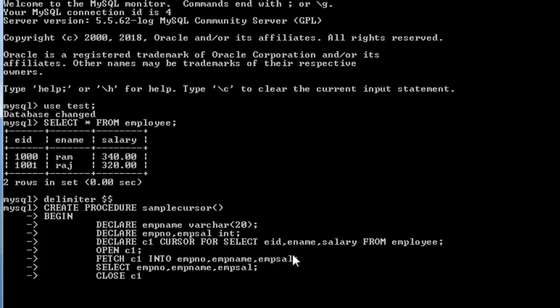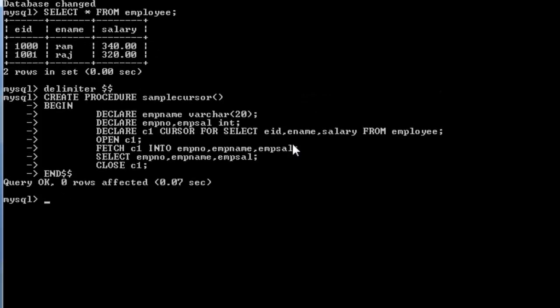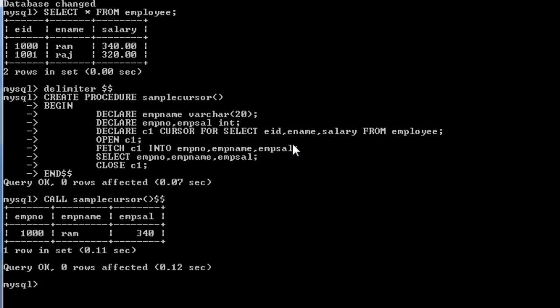After displaying the output I close the cursor with CLOSE c1, then end the procedure with END and the delimiter. The procedure 'sample_cursor' is now created with cursor c1. To call it I use: CALL sample_cursor.